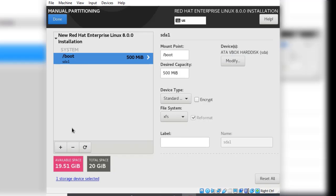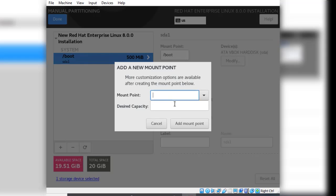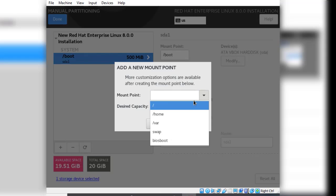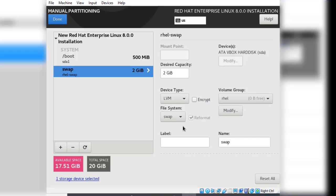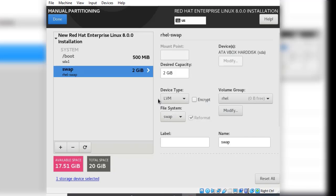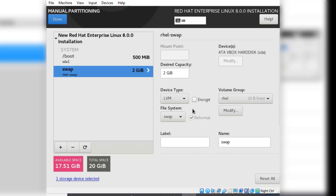The next partition we have to create is the swap partition. You click on add again. There we have swap here and the size that we want for this partition. We are going to go with 2 gibibytes and we click add mount point. The next thing we have to do with a swap partition is to change the device type or the partition type. We will learn more about the partition types and file systems in a later lesson. For now change it from LVM to standard partition.